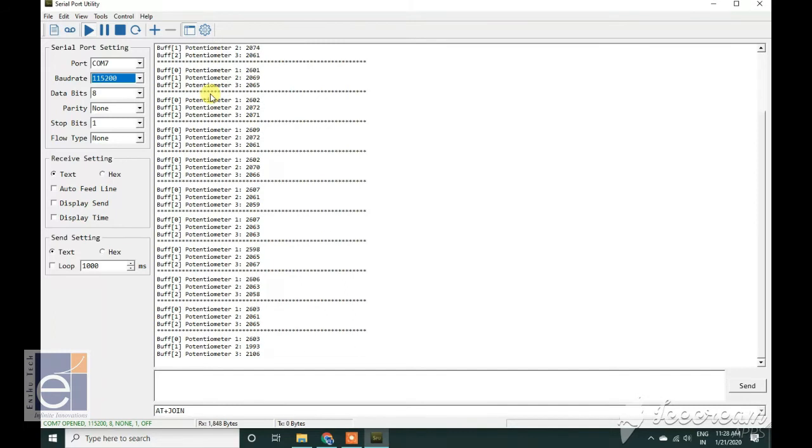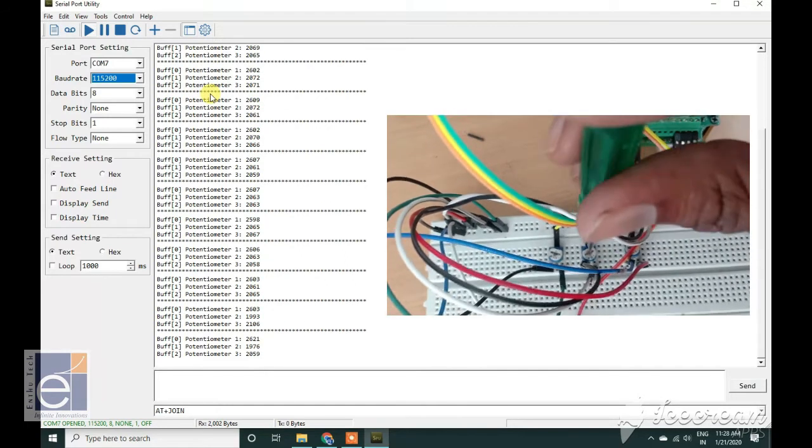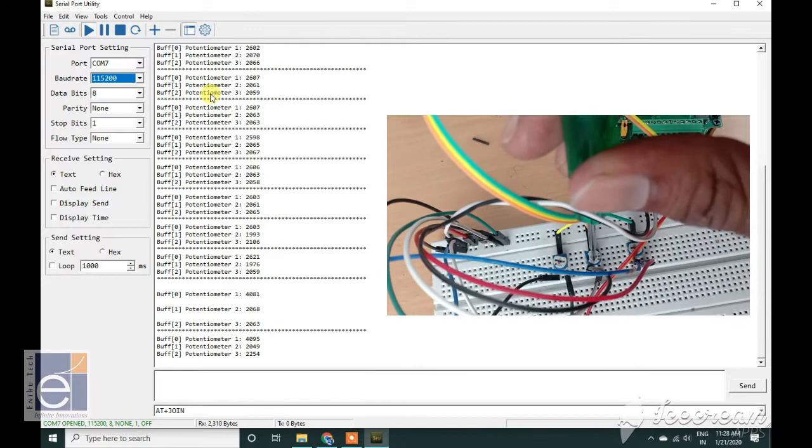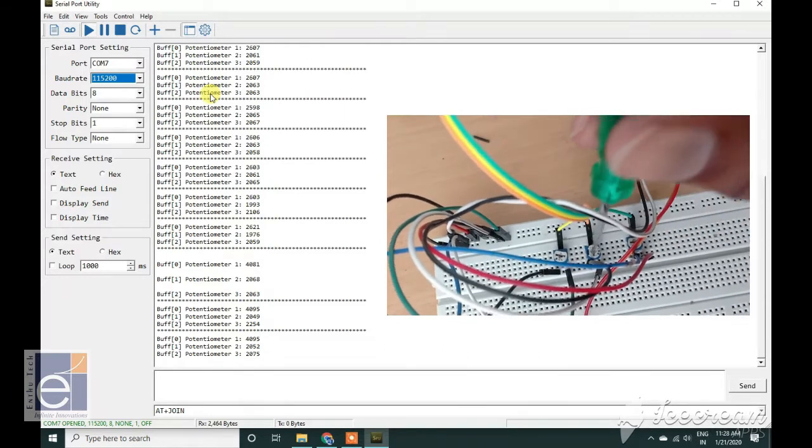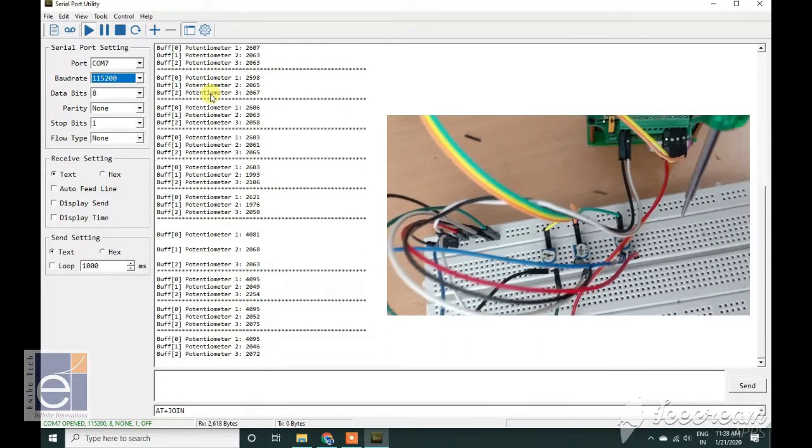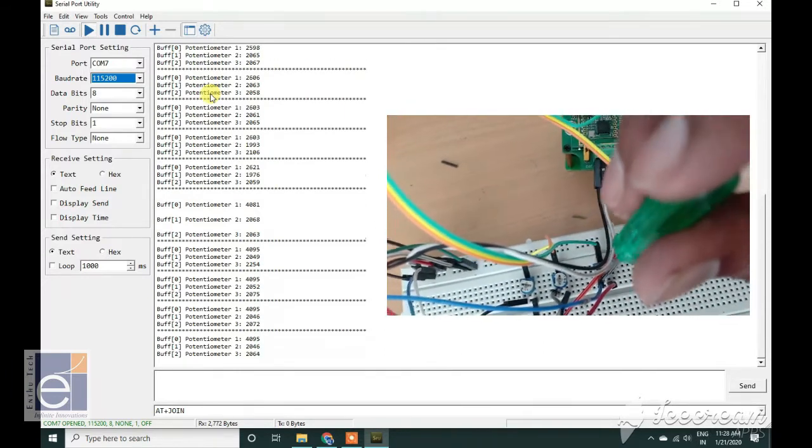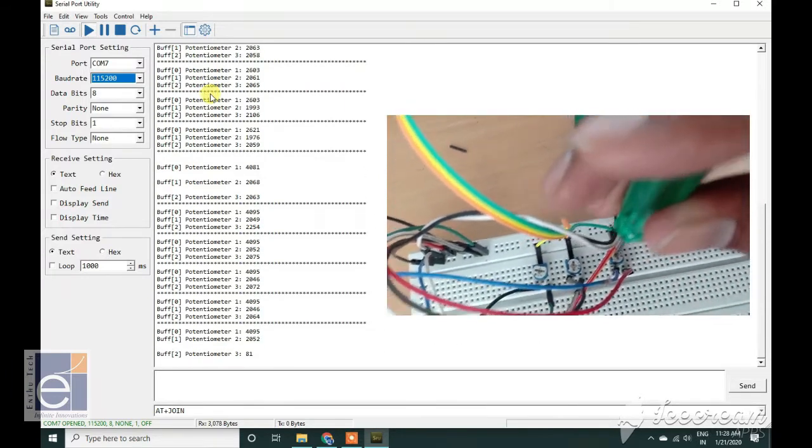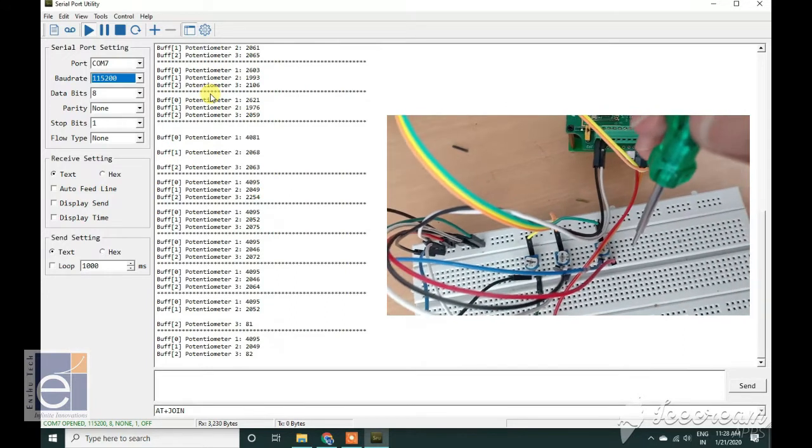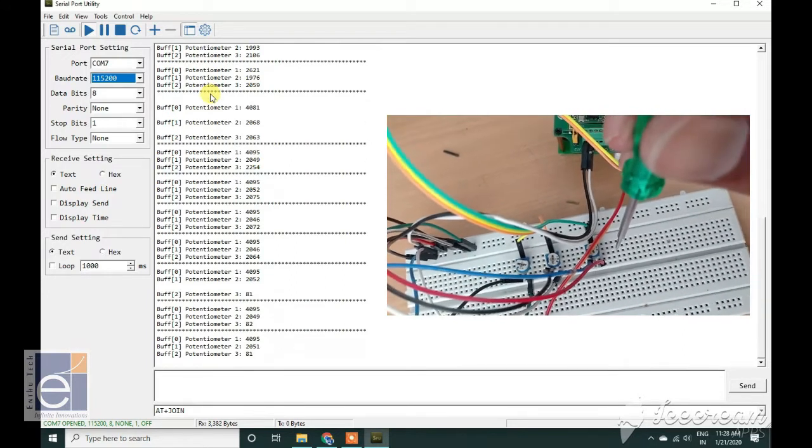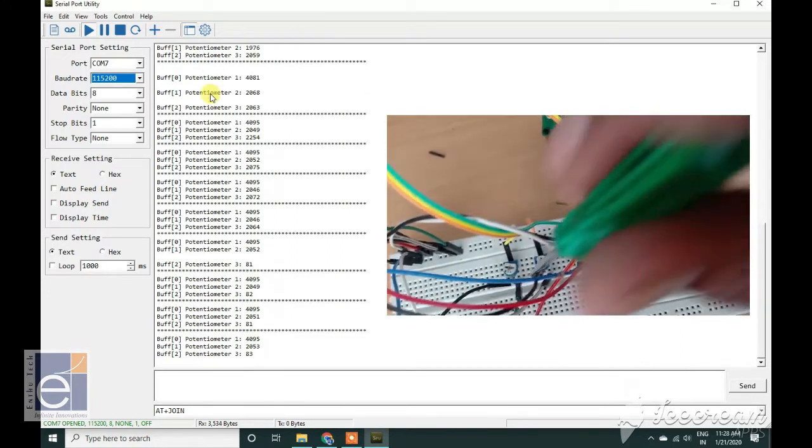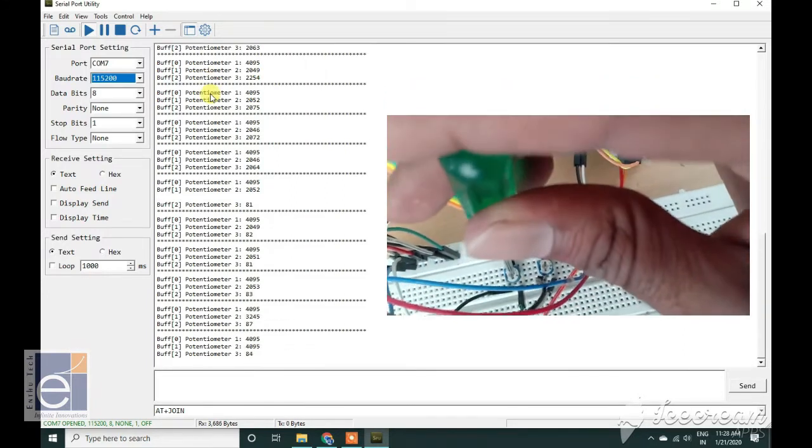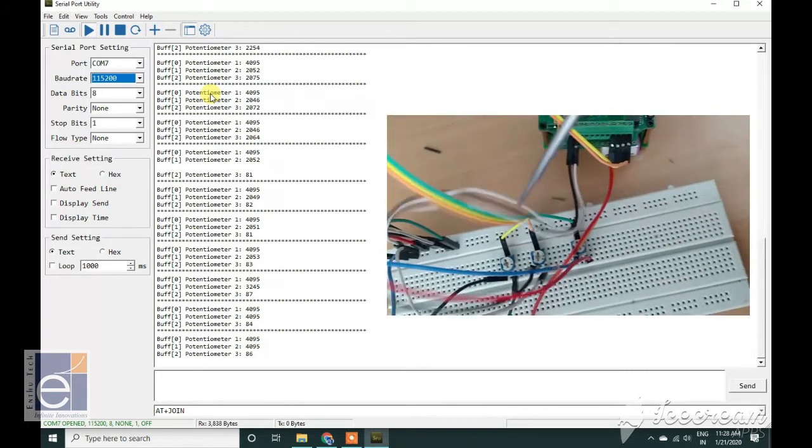Now I am going to change the potentiometer. Here you can see the change in values in serial port utility. Whenever I change the potentiometer position, you can see the changes in value.